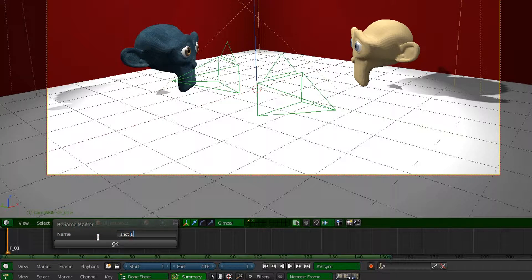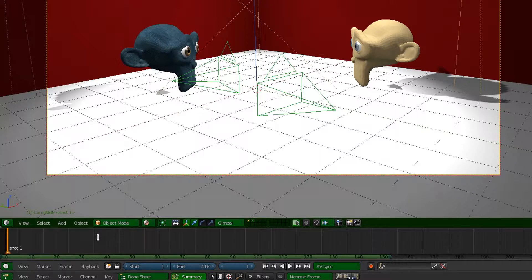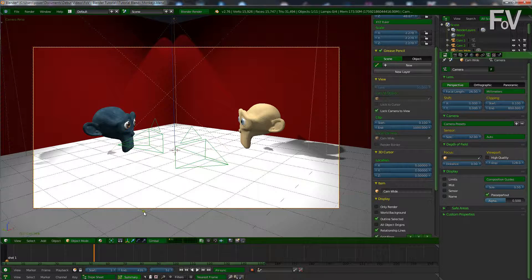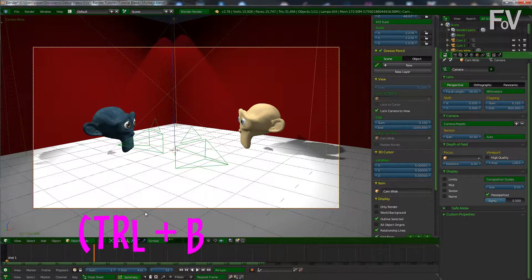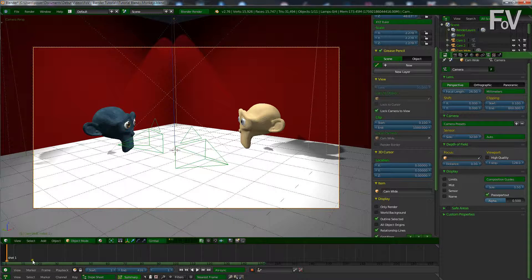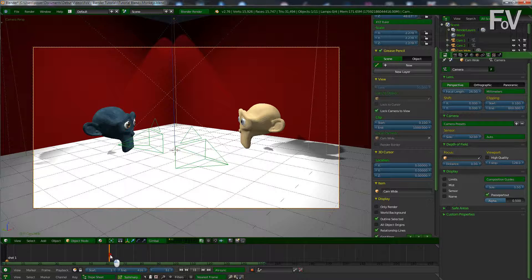And we want to bind that to this camera, so we want to press Ctrl B and that's done. So now we can move the cursor where we want to change cameras.